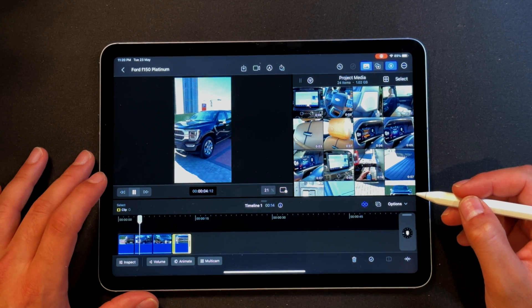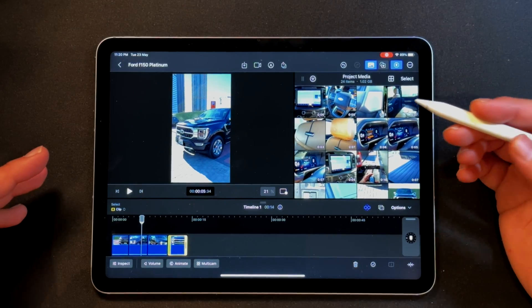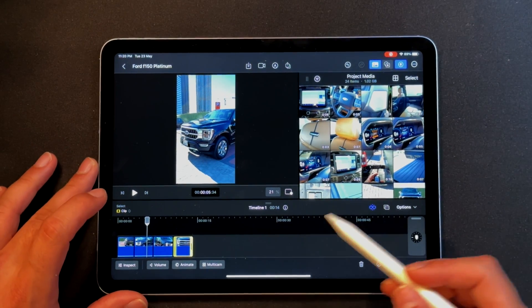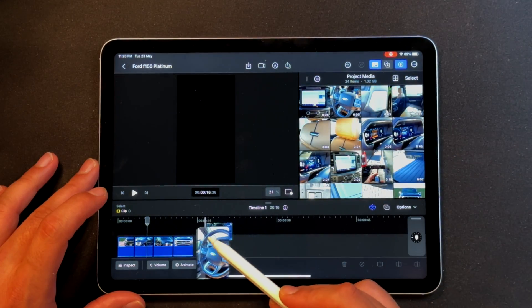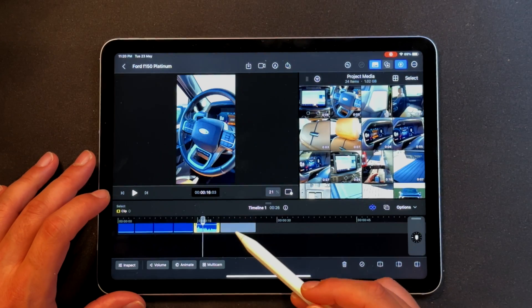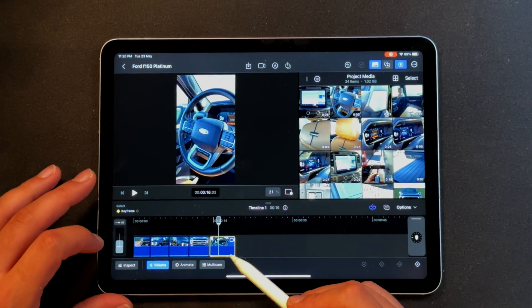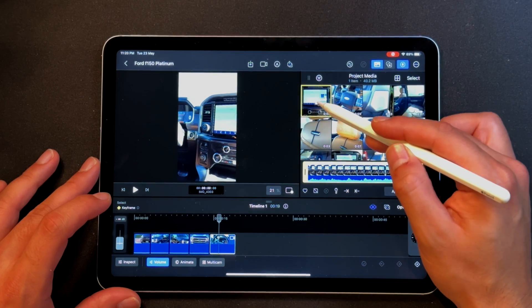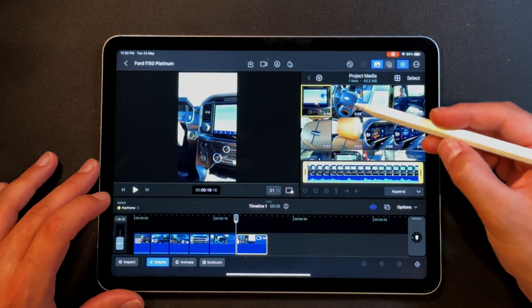That's as far as importing to the timeline goes. One thing I noticed off the bat is that there are no events or folders — you can't create folders here. I guess the idea is to be a bit of a starter pack, but that's fine. Let's jump into the interior of the car — I want to add a few of those clips.